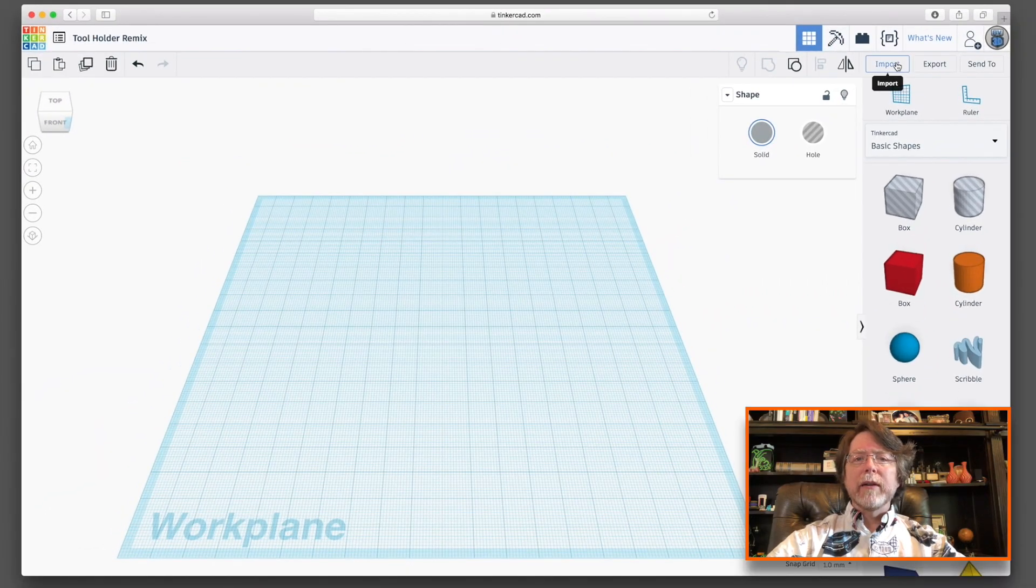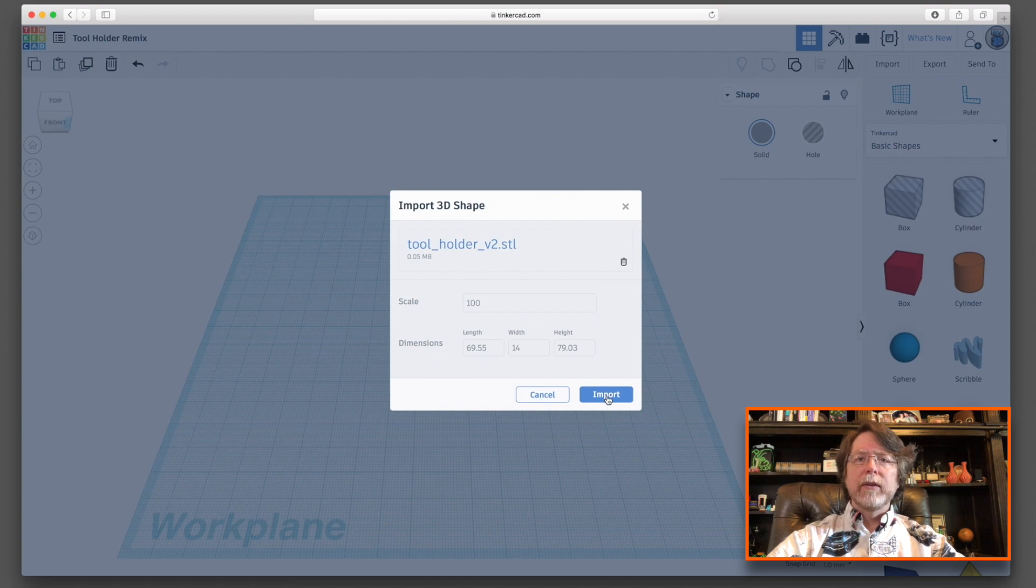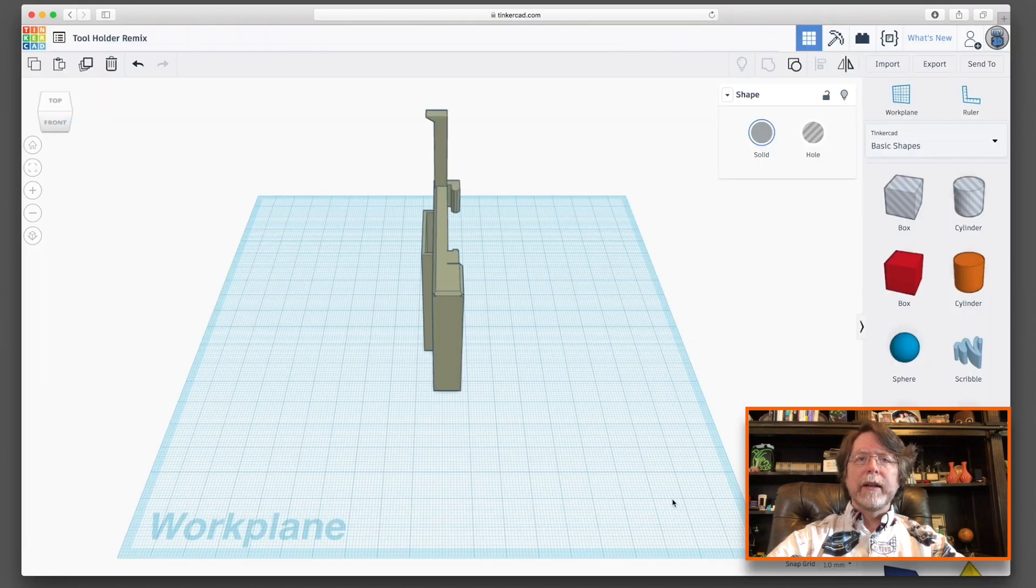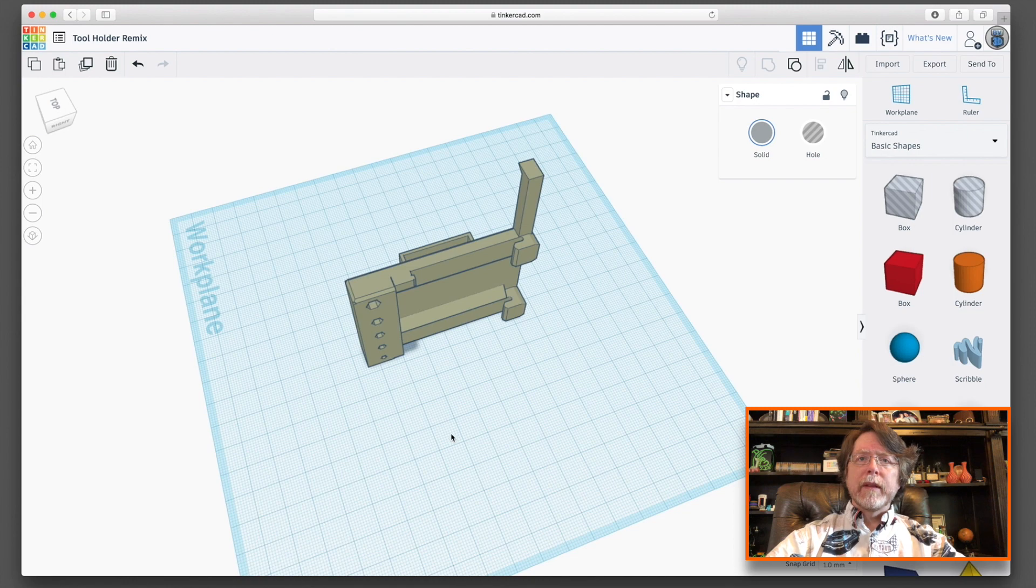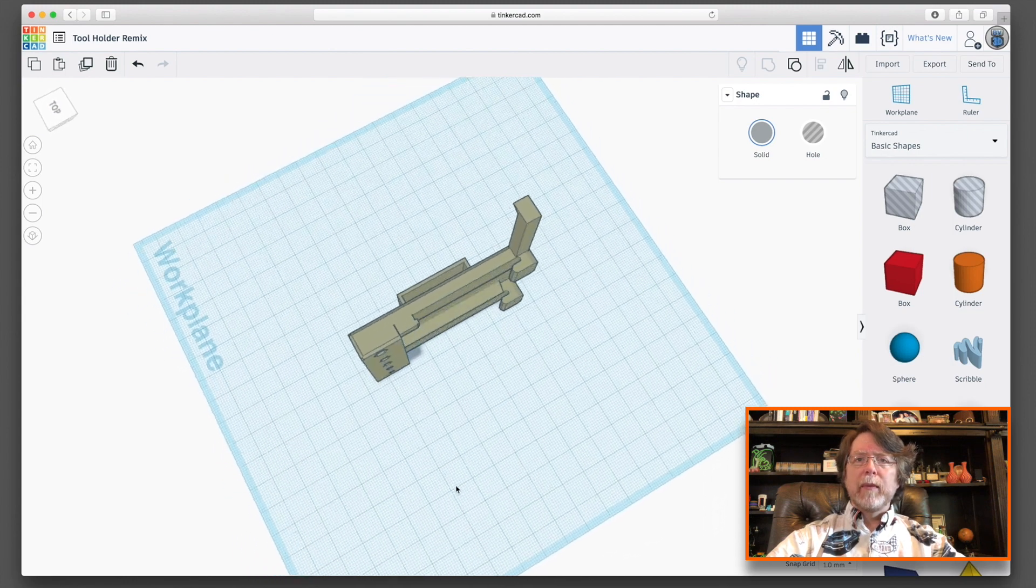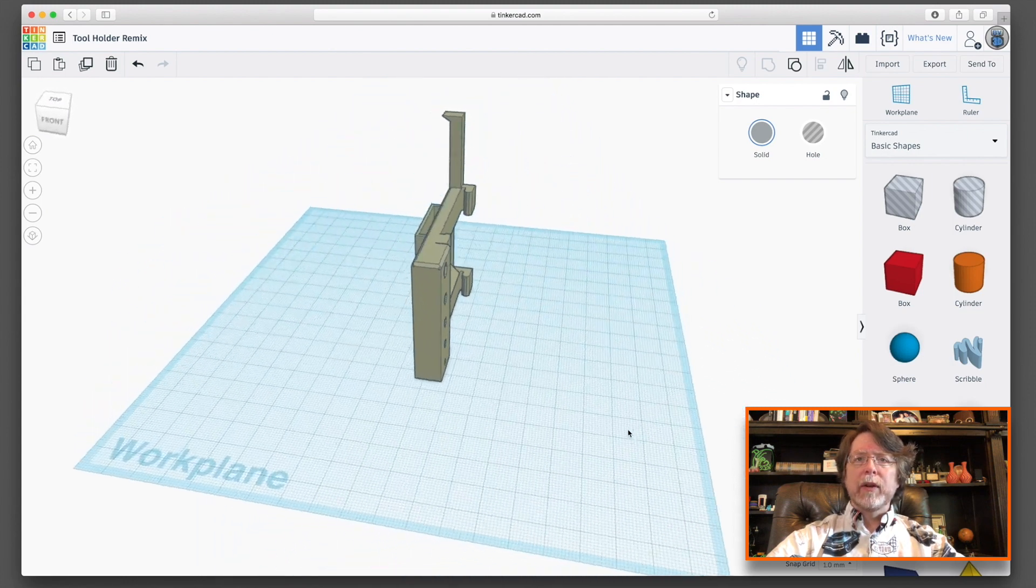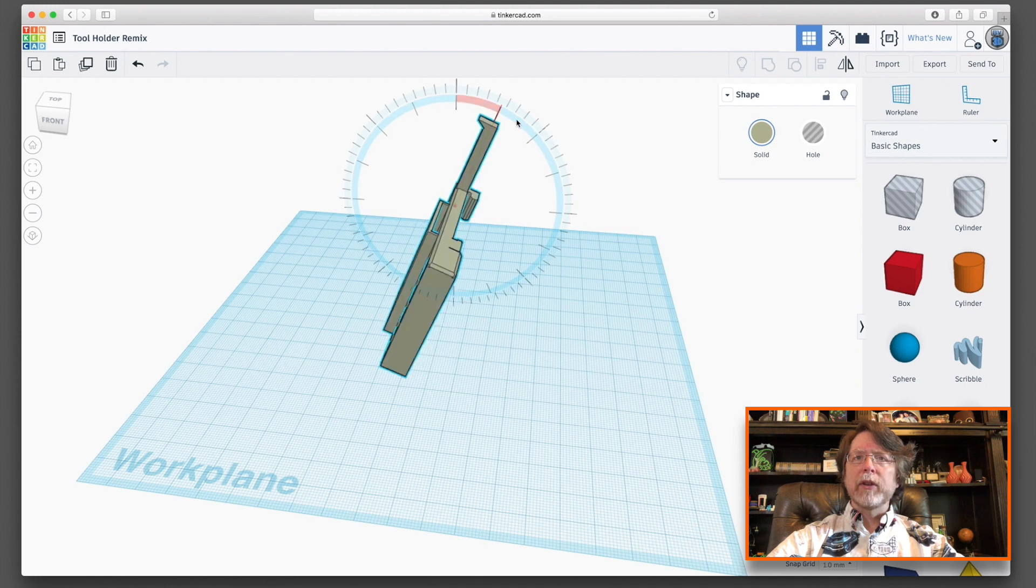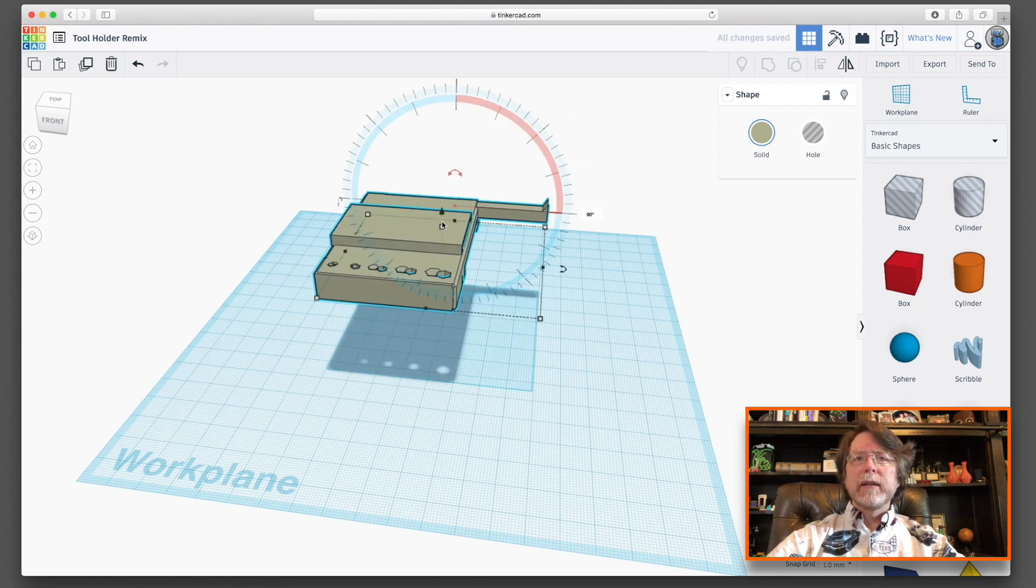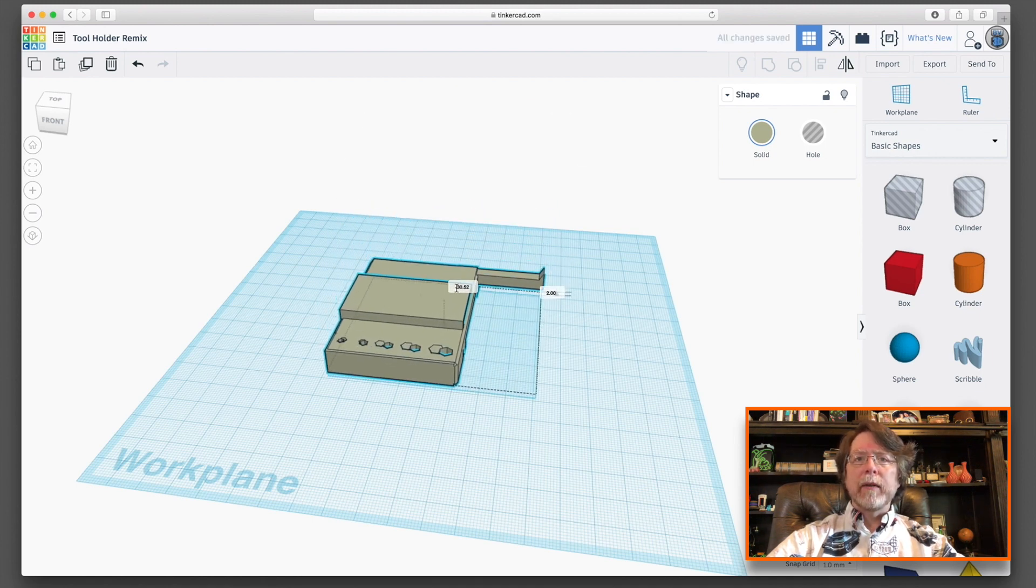Okay, so here we are in Tinkercad, and the first thing that we need to do is import that original design. So we'll pull that in here, and here it is. You can see it on the work plane. There's that arm sticking up way up high, and that's the part that holds the scraper. And we're going to need to rotate this down to where it's flat, and then lay it down on the work plane so we can work on it. Let's go ahead and drop that down.